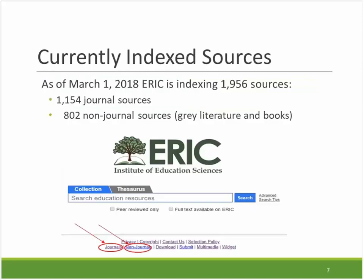For an overview of the sources being indexed in ERIC today, as of March 1st, we are indexing 1,154 journals. There are thousands of education-related journals published today, but our goal is to identify and index only those with the primary focus of education research. We are also indexing 802 sources of gray literature and book material. A list of the journals and non-journal sources indexed in ERIC today is available via the links at the bottom of the ERIC website.